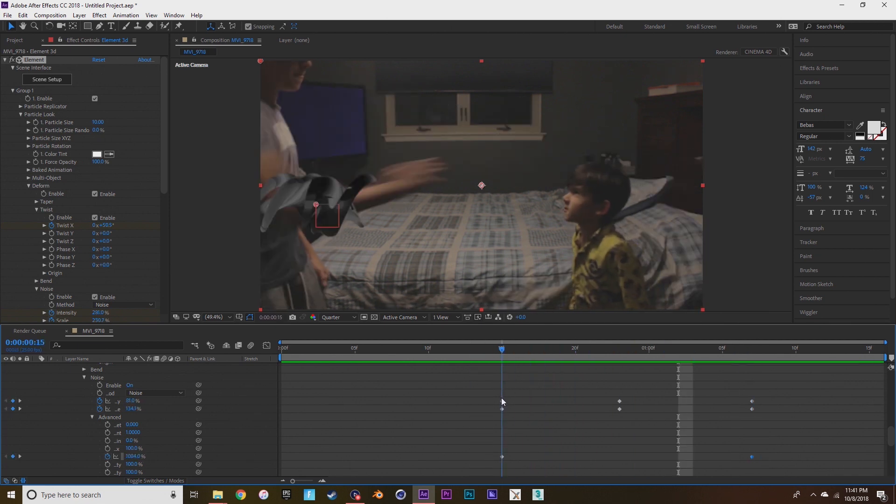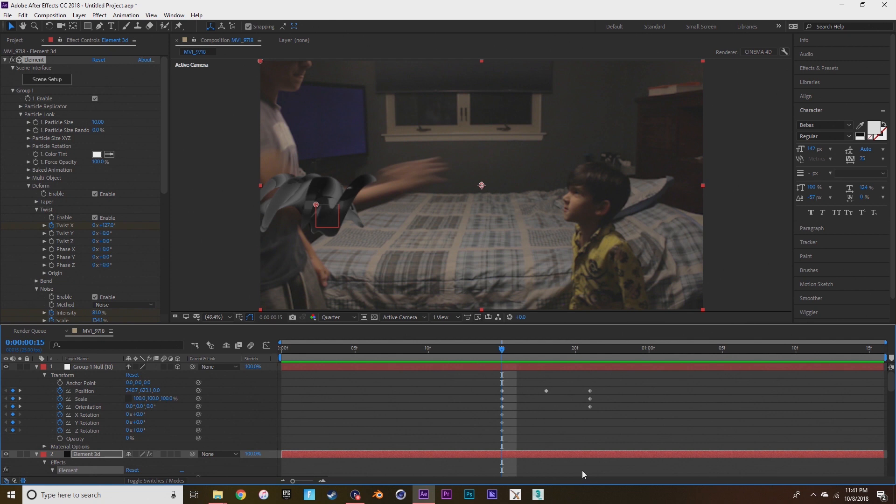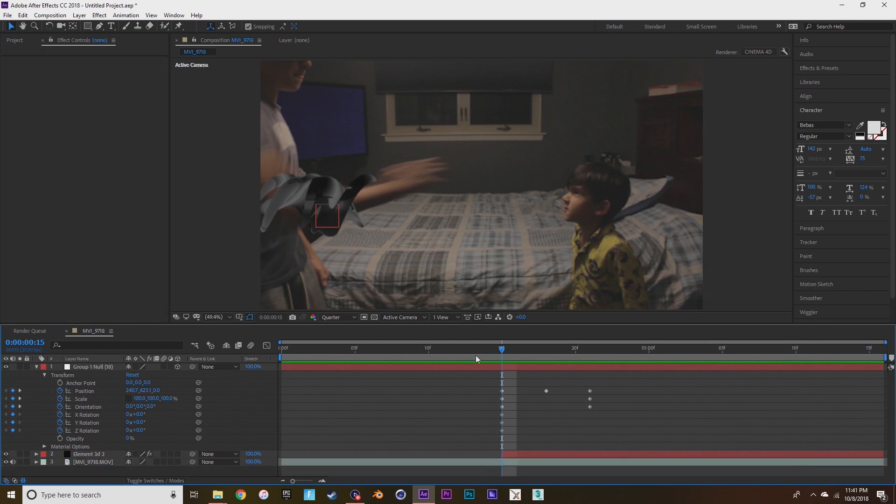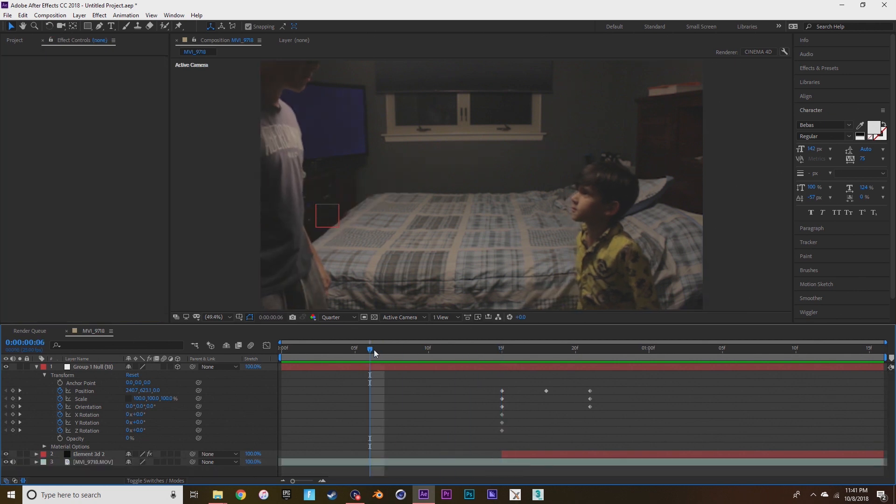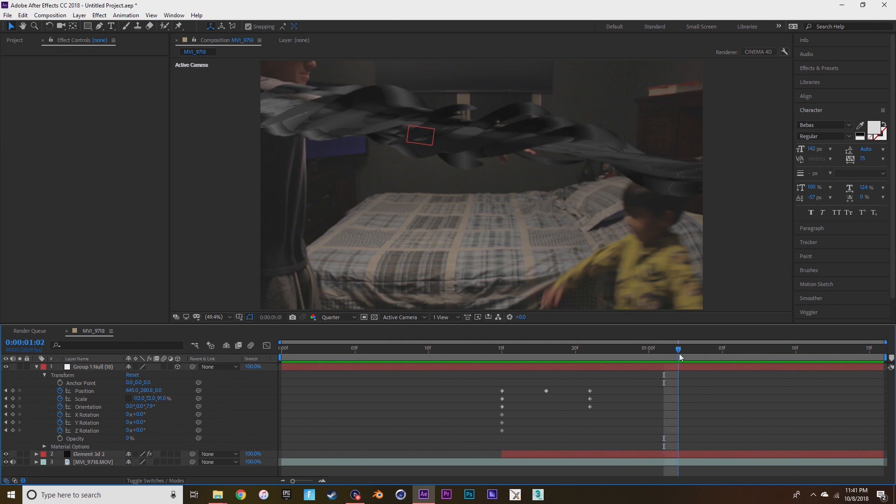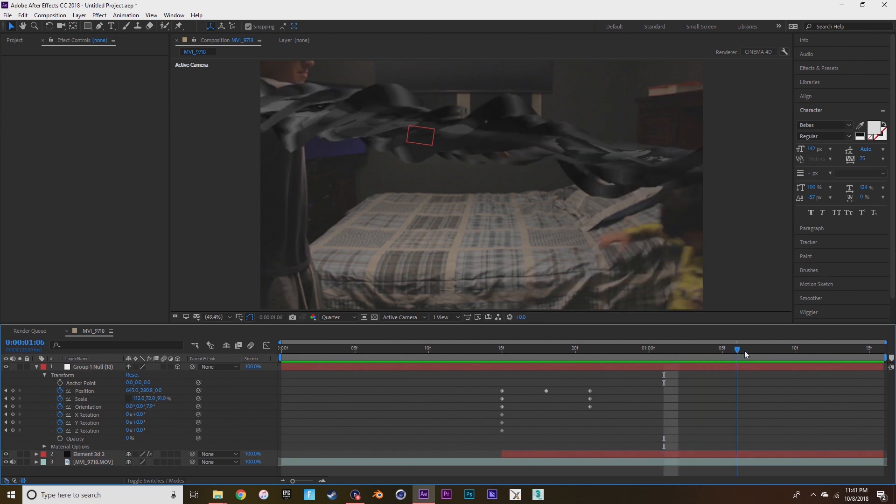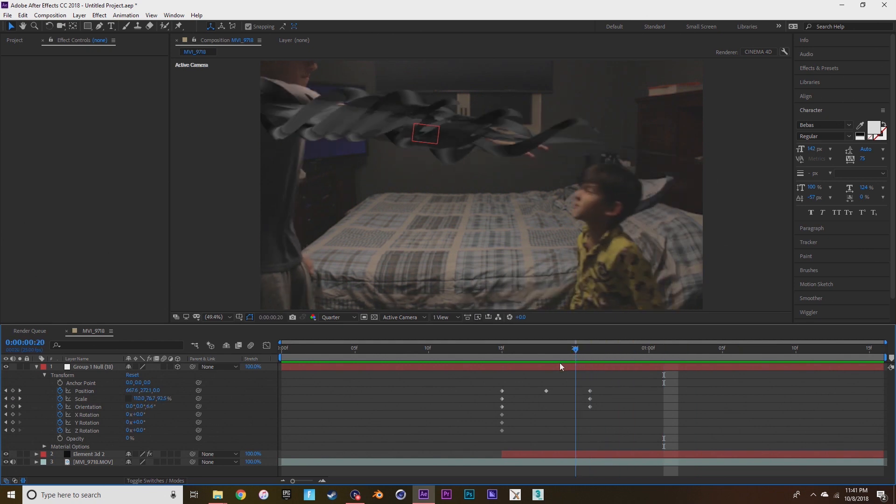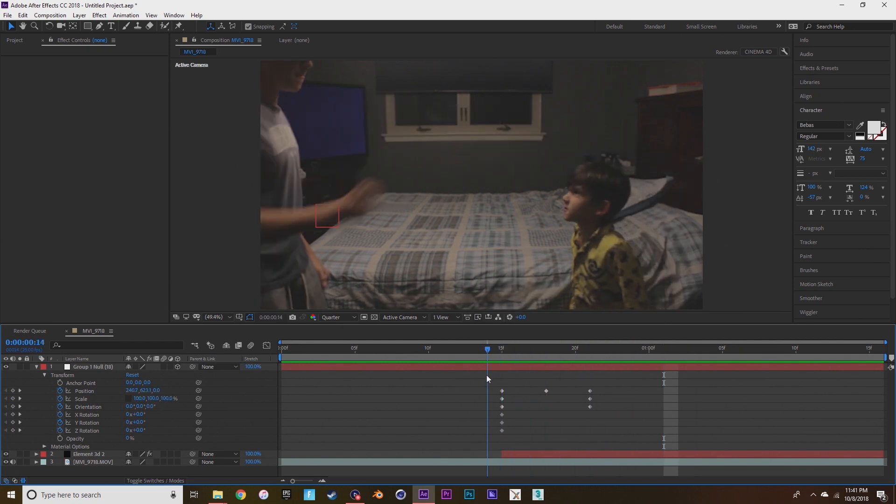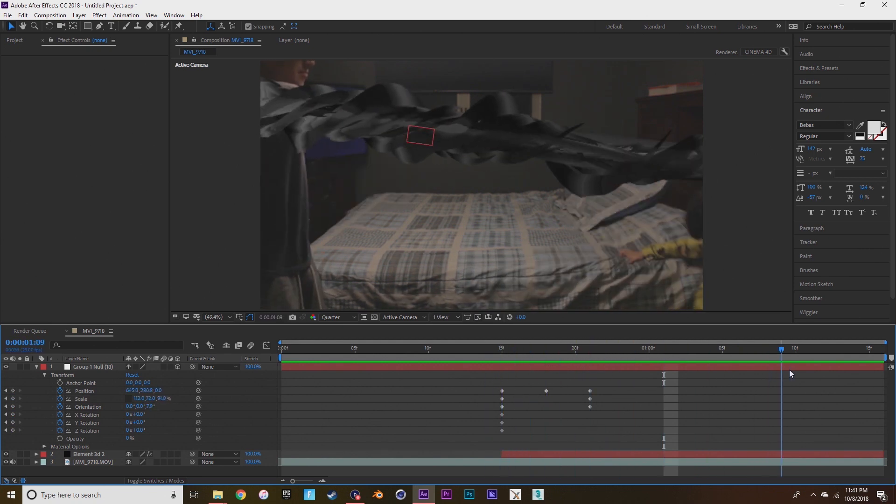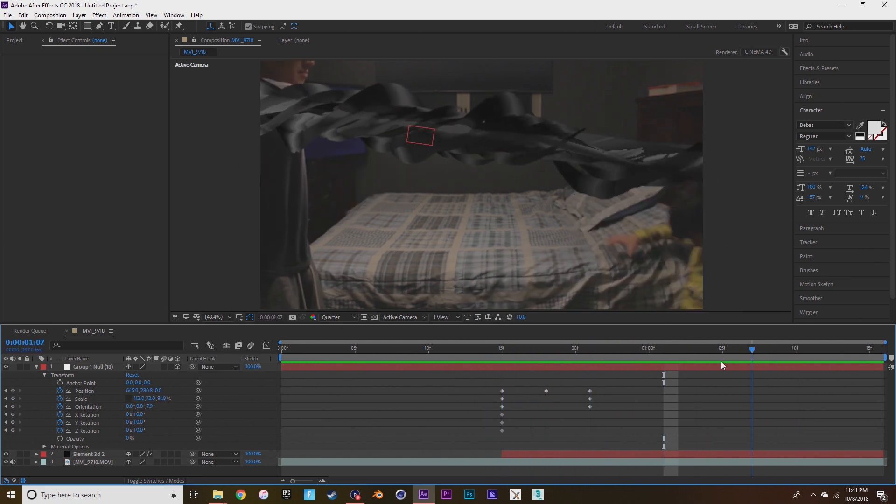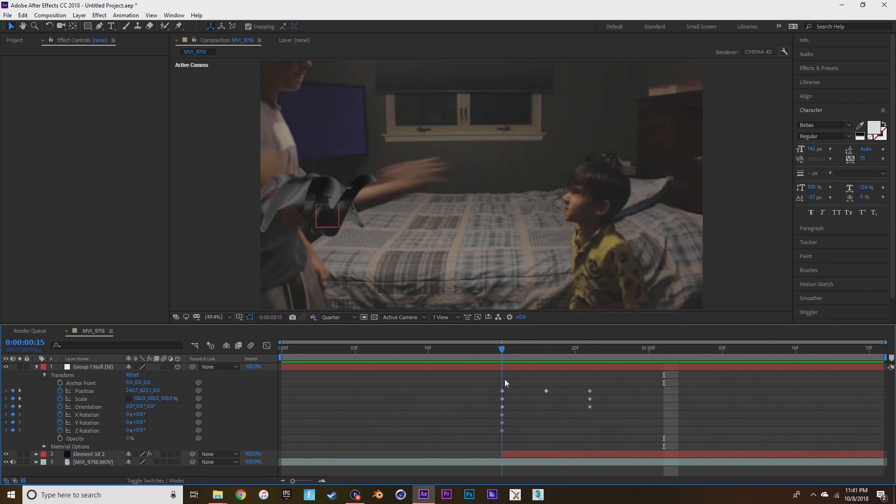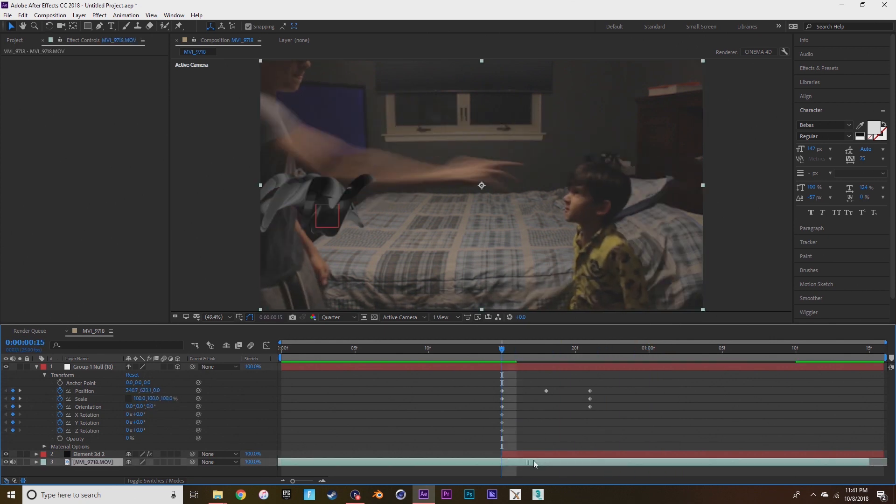So the next thing you want to do after you're done animating it is when you want the symbiote to start moving up the arm, press ctrl shift D on the element 3D layer, and then delete the left part that you don't need. So now you can see it kind of just like pops up there instead of looking like smooth.